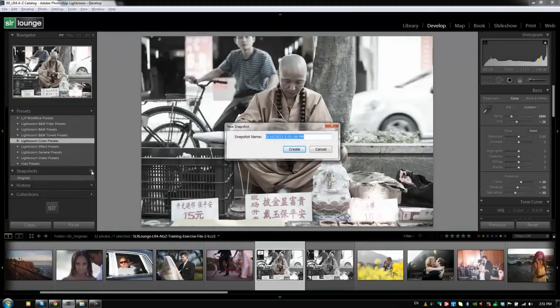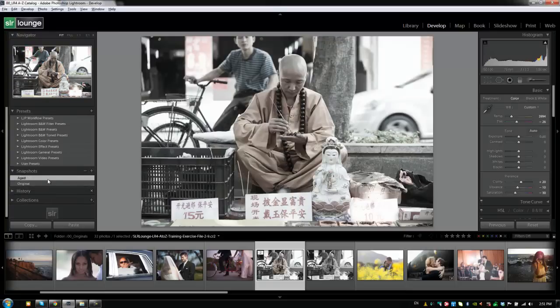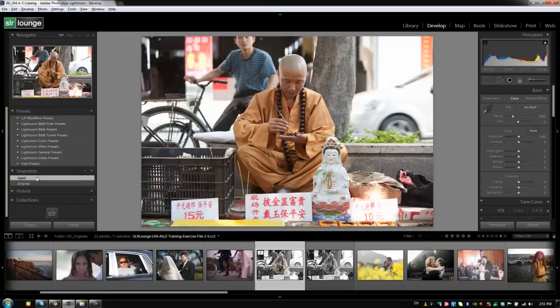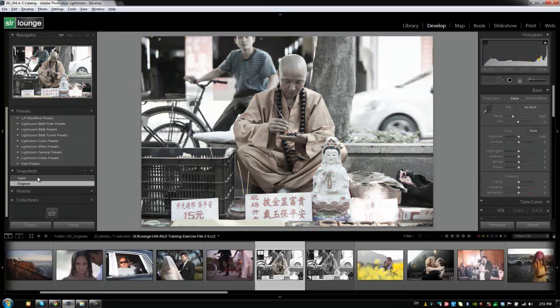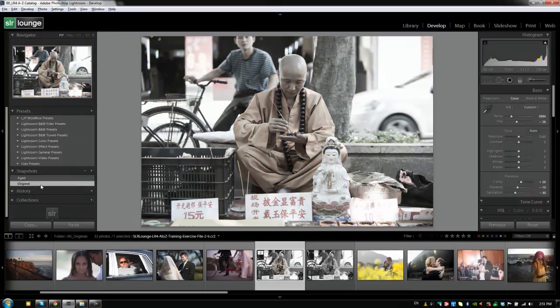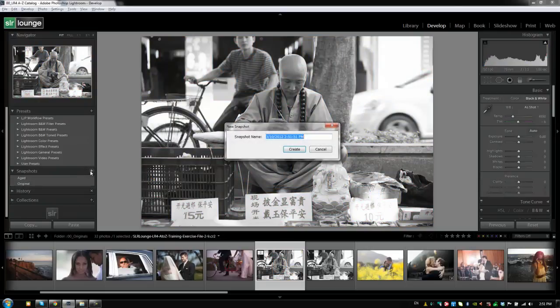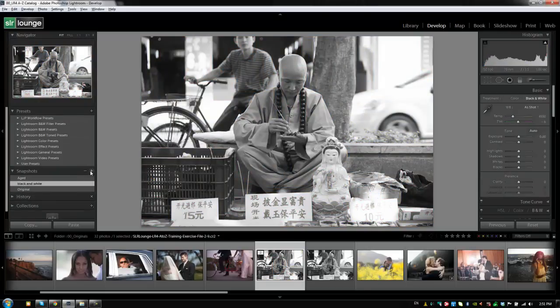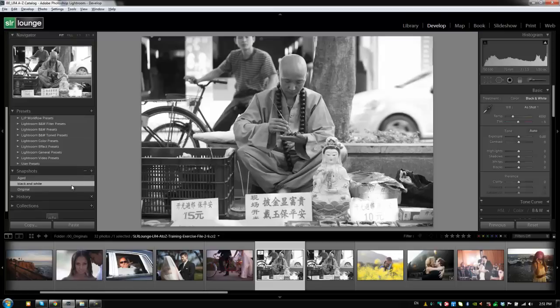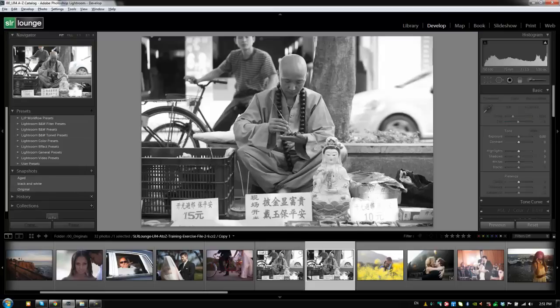All right, now what I can do with snapshots is I can flip back between different versions of the image. I can even add another one, which is just the black and white version. So, I'm going to convert this to black and white, and then we'll say black and white. And we have the exact same version of the image as the virtual copy.